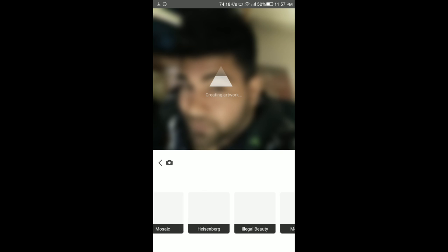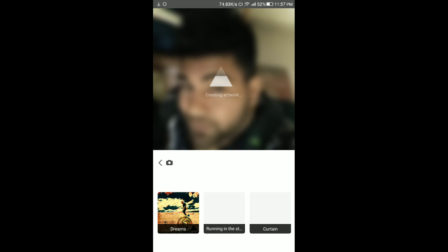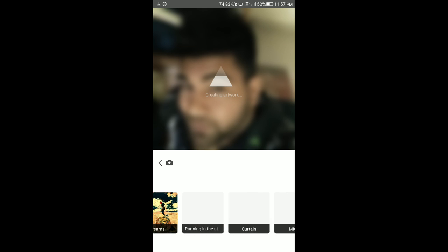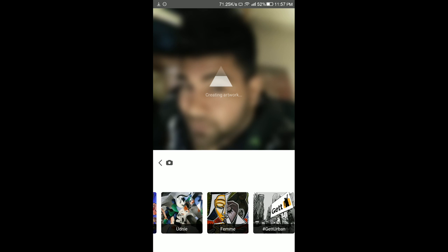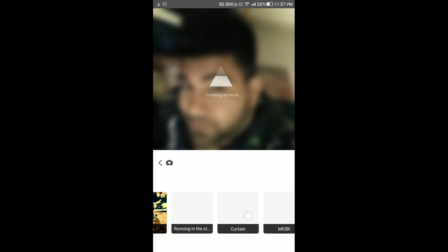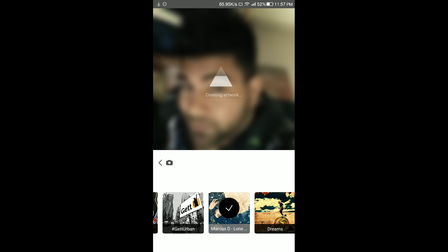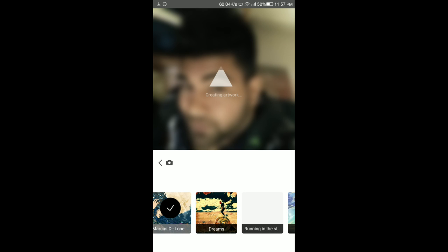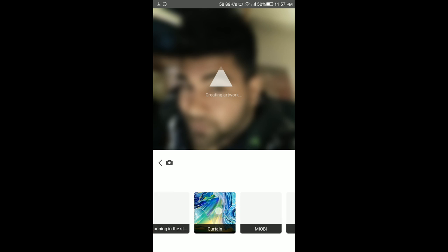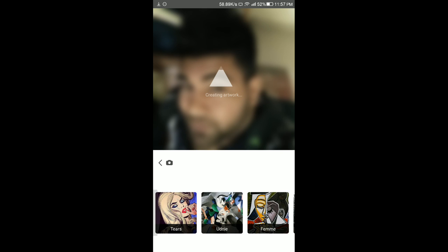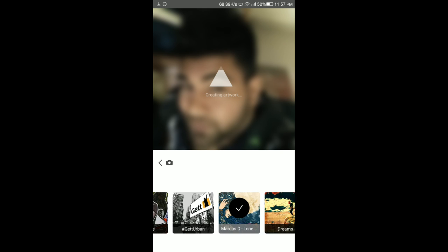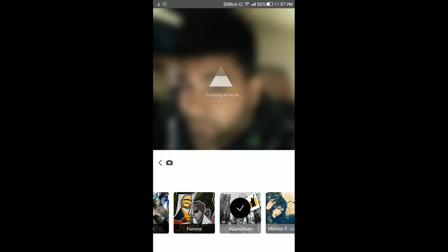Since it's a beta version, there are so many bugs. You can see it's taking a lot of time to create this artwork — you just have to wait for it. Okay, let's wait a few more seconds and then we will select another filter. Let's select another filter now.